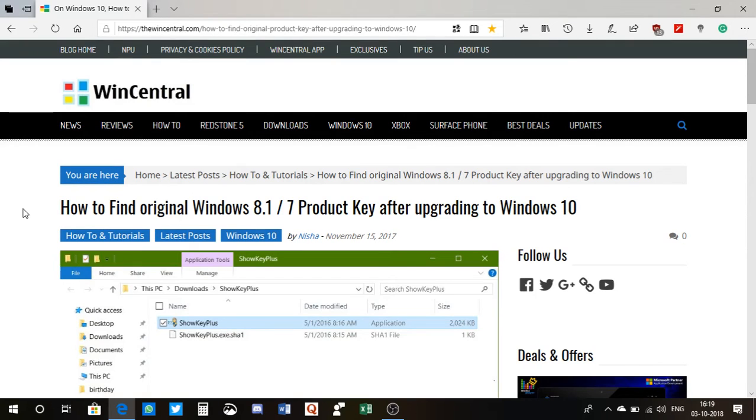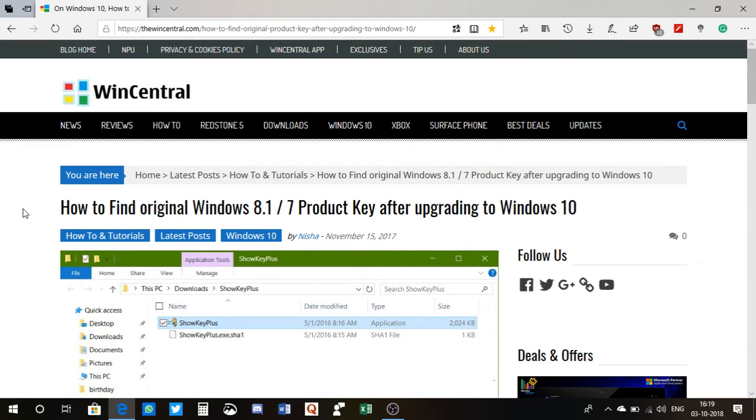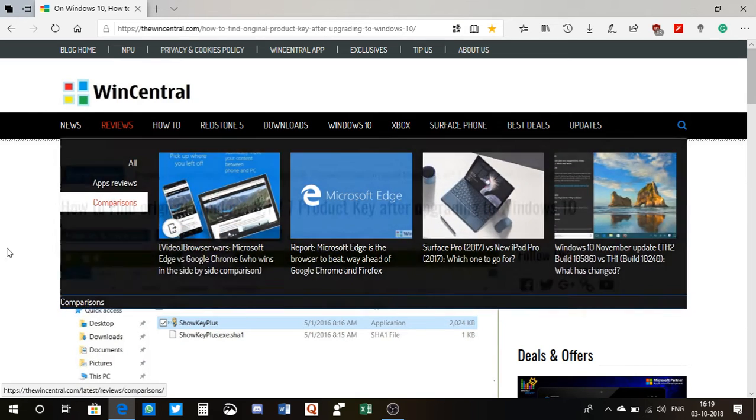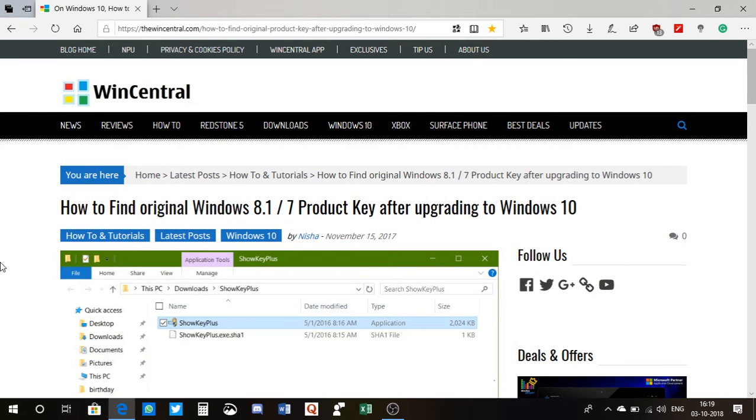What is going on guys, here at WinCenter.com, and I am back with another interesting tutorial. In this video, I'll show you a way to find the original Windows 8.1 or Windows 7 product key after upgrading to Windows 10.